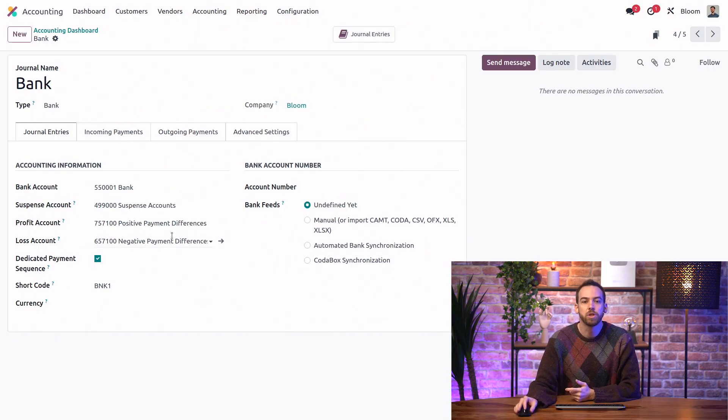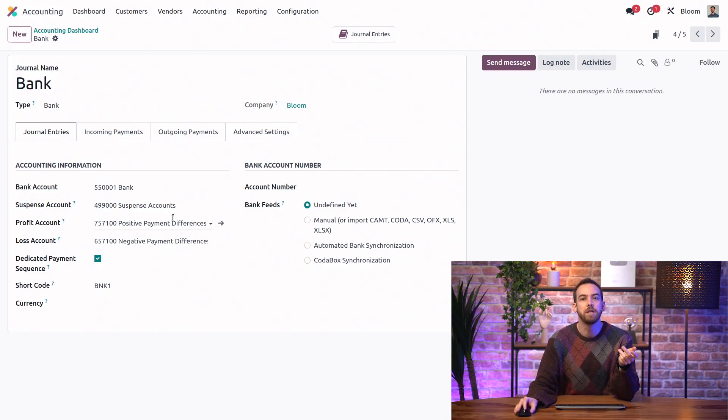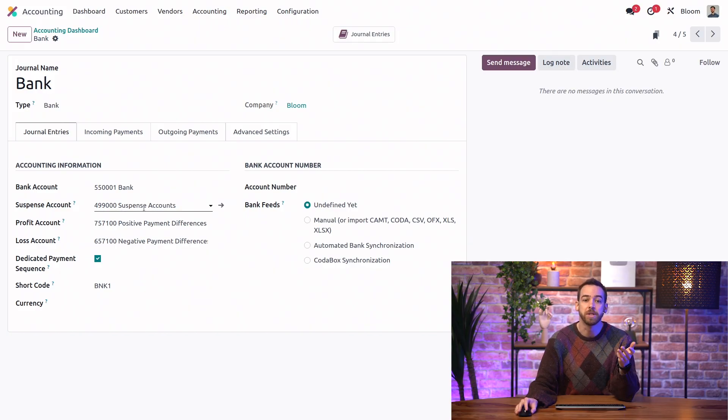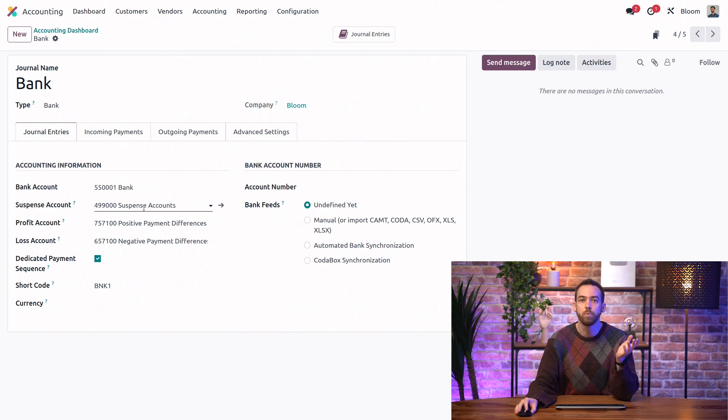Next, we have the option to override the default accounts from the settings for this specific journal. So if we wanted a different suspense account for this bank account, then we can set that here.